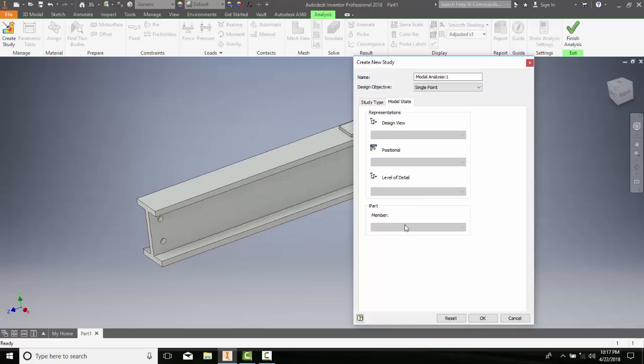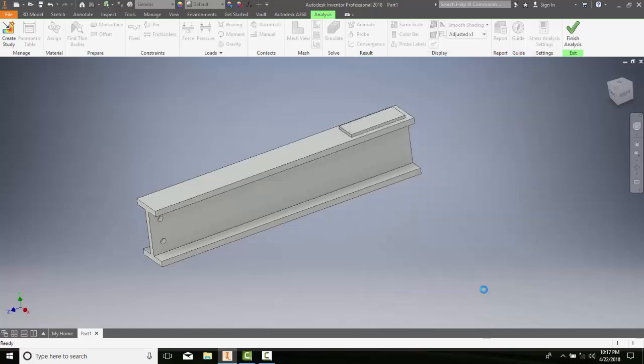The ipart is used to associate the assembly with the part of the simulation. This is only if we're using an assembly up here in our model state tab. And so we have everything put in. We can say OK. And now we have set up, in this case, creating a study.